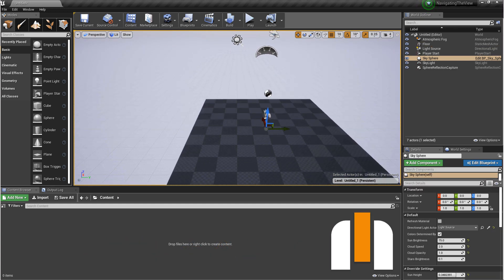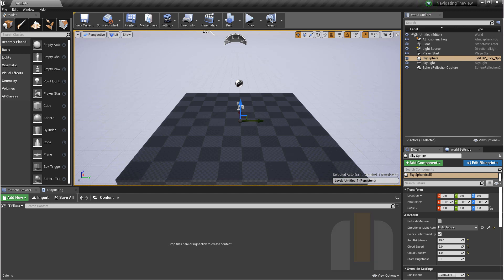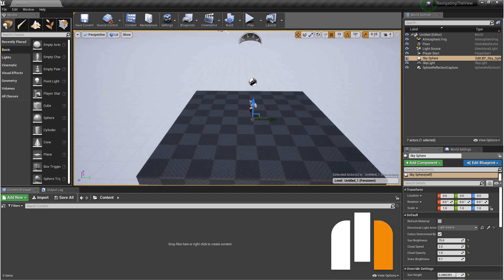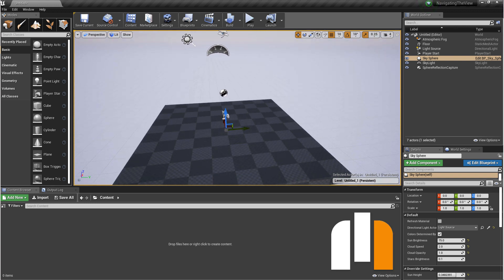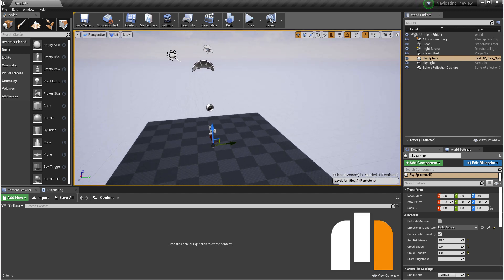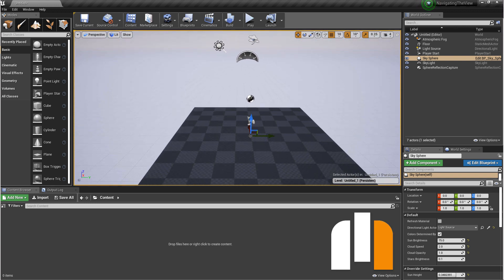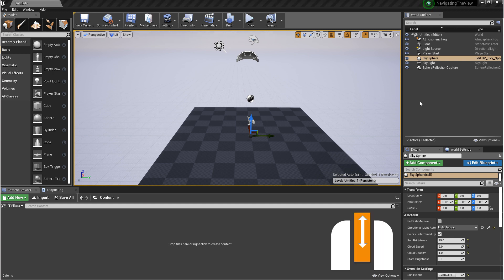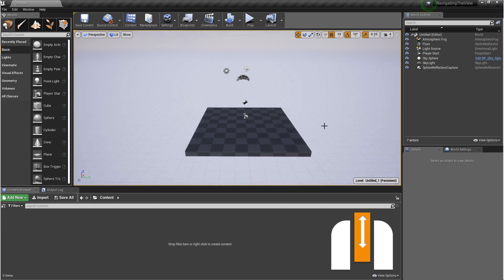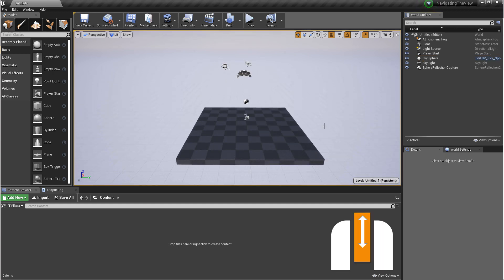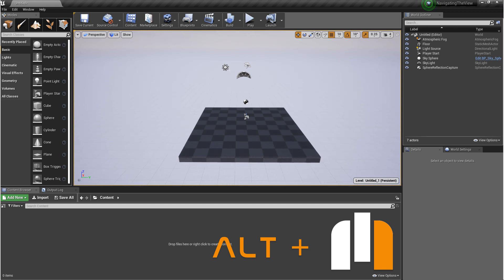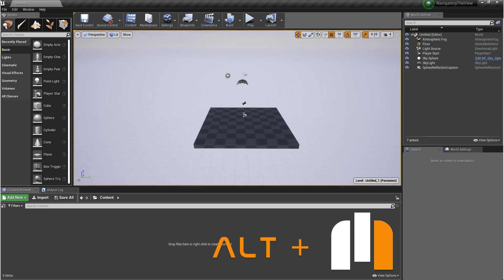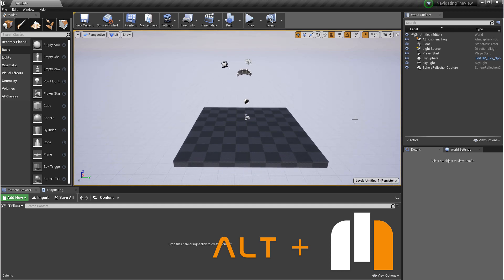Middle Mouse will pan your camera. Right mouse button will let you orbit your camera or look freely. Middle Mouse scroll will let you zoom in and out. And just the same, holding down alt and right mouse will also let you zoom in and out.